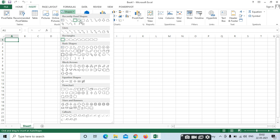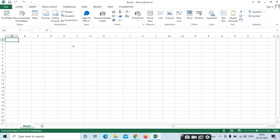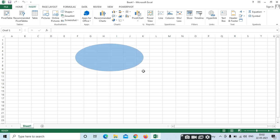For example, I am selecting this shape. Select it and a plus symbol will appear. Just click and drag it to draw the shape.